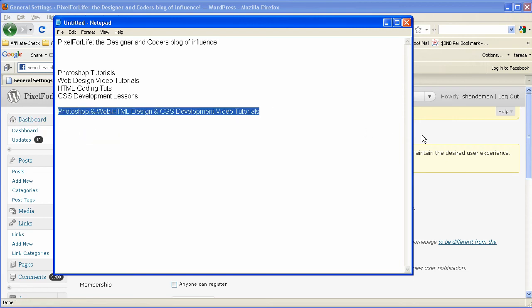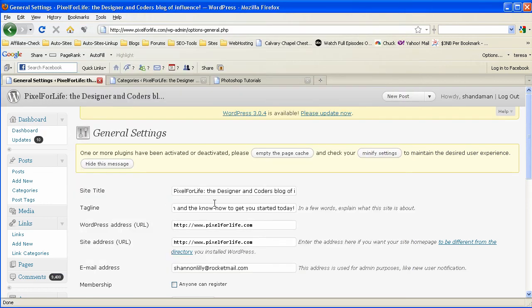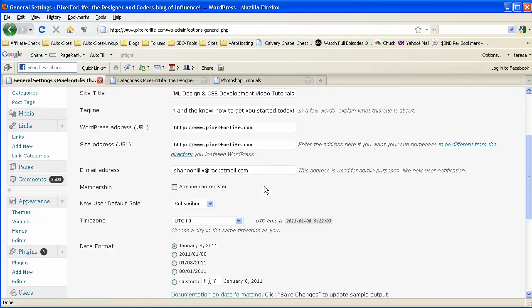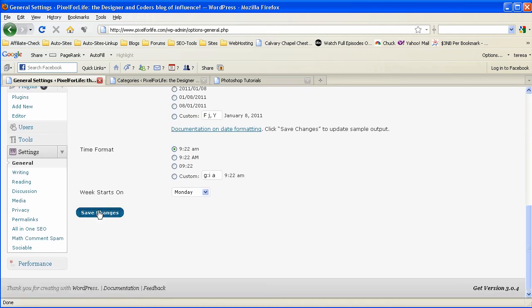So I'm going to grab that and I'll paste it here. And then I'm going to go ahead and update and save the changes.